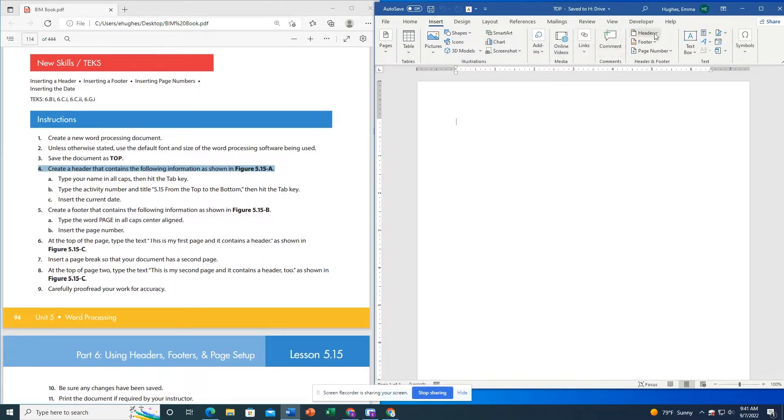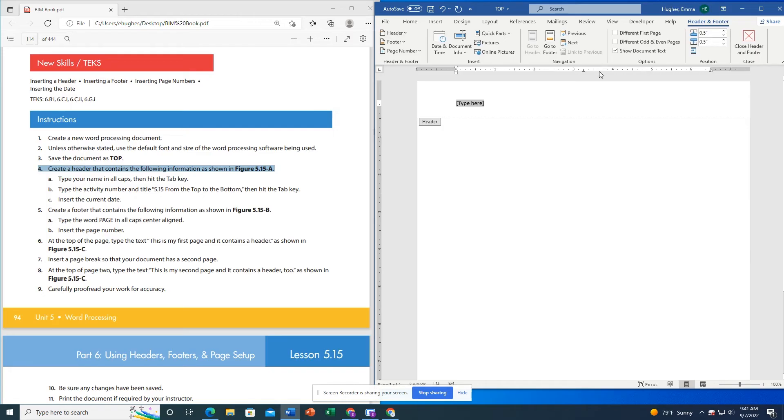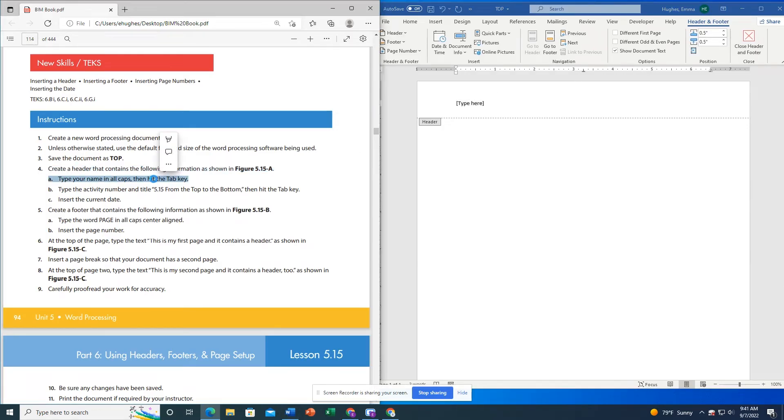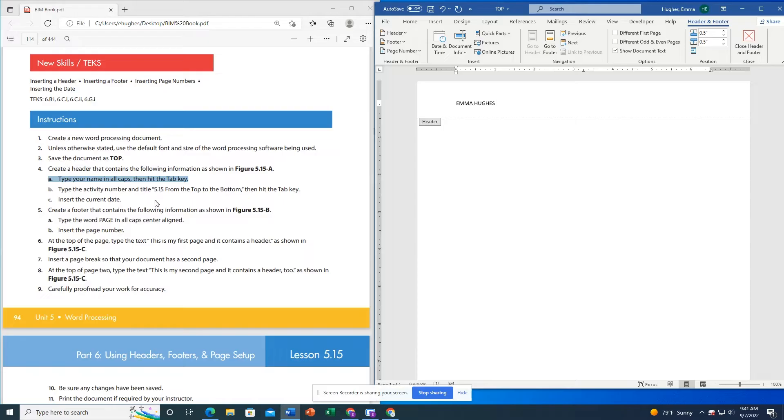Going to Insert, Header. I'm just going to click this first one. Now it says to type your name in all caps, so I'm going to go ahead and do that. Then I'm going to click Tab and it will automatically move me to the center of the page so that everything looks nice and formatted.